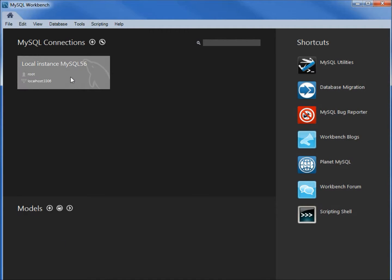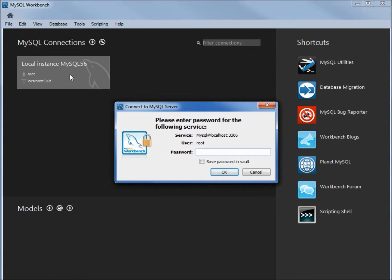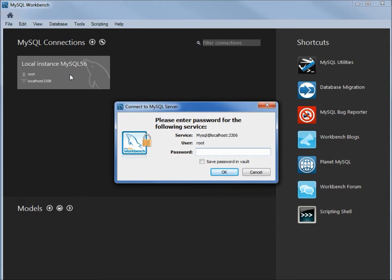I'm going to click on our local instance MySQL 56 and type in our password secret1.